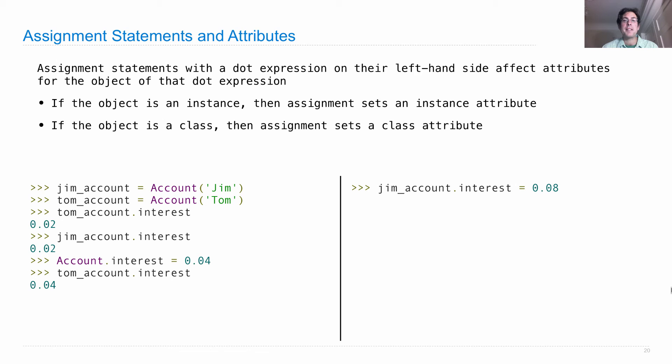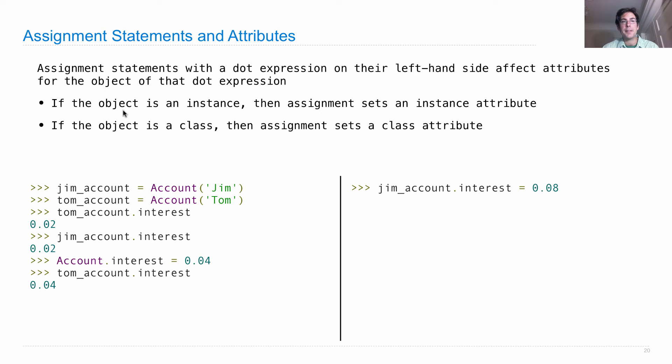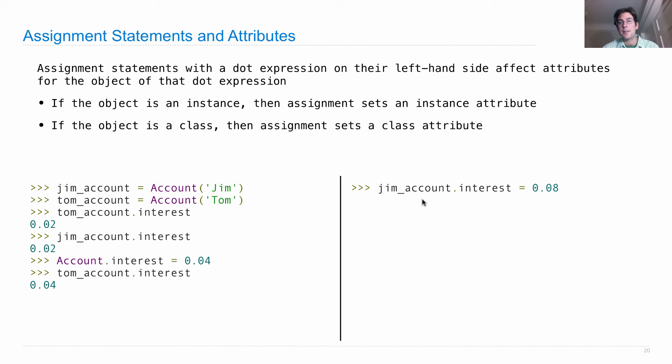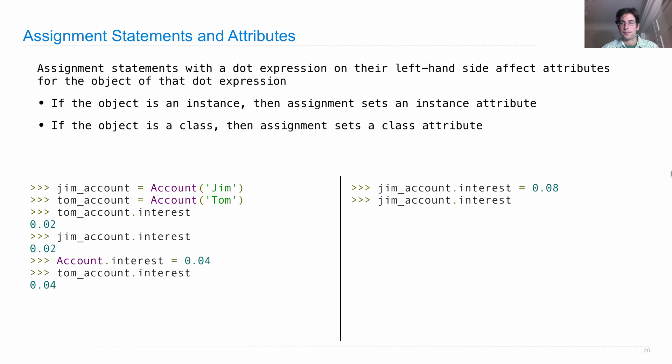Now, what happens when we set the interest of Jim's account to 0.08? Well, let's look at our rules. If the object of the dot expression is an instance, then assignment sets an instance attribute. So, Jim account now has an instance attribute called interest of 0.08. If I look it up, there it is.